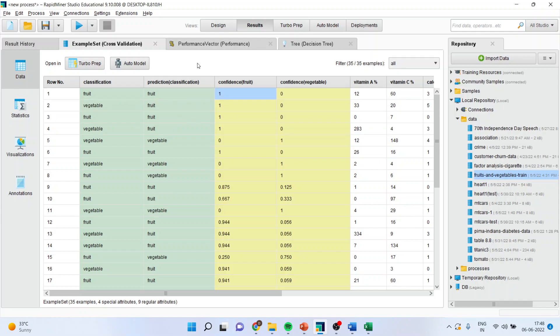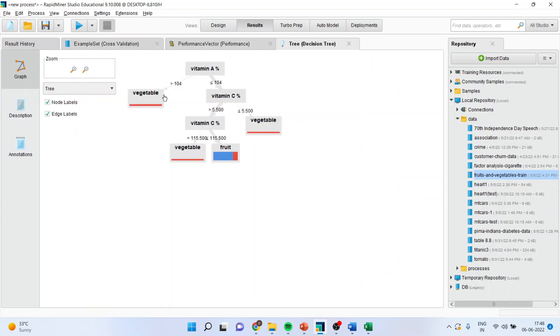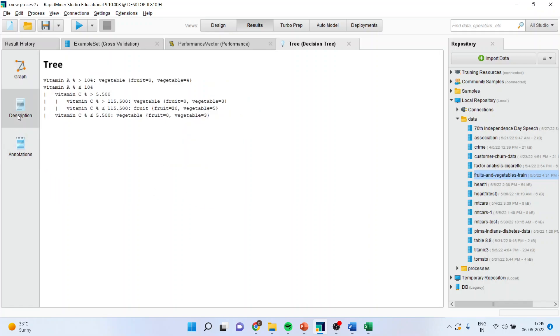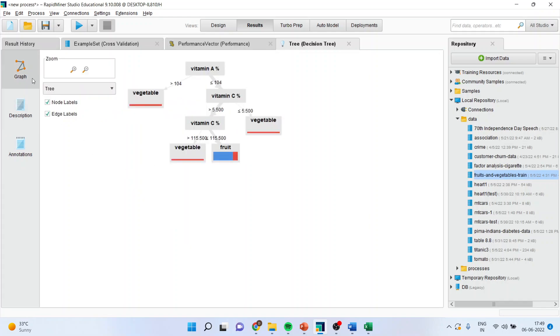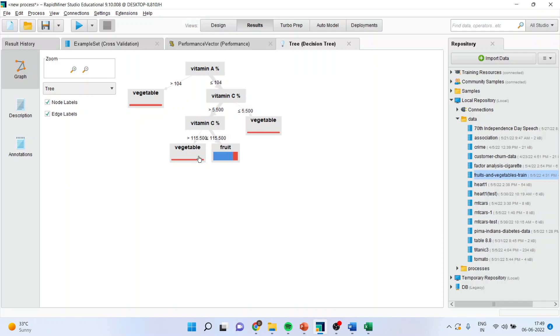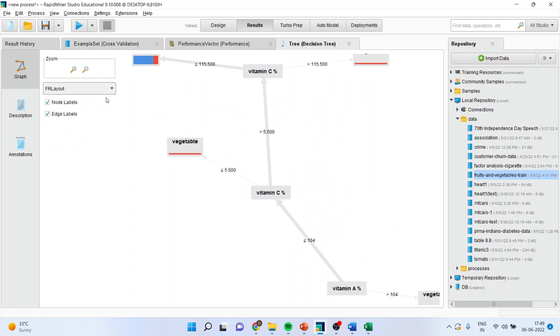Now I can go into decision tree where I will get the decision tree for the classification. Moreover I can also get the rules for classification. So here the basic equation is, is vitamin A greater than 104? It is very clear it is a vegetable. It is less than 104. Next question is, is vitamin C greater than 5.5? It is less than 115 this vitamin C. Then it is a fruit. So this is a decision tree. You can also change the layout of the decision tree from here.